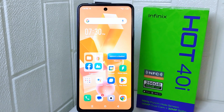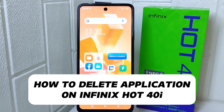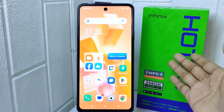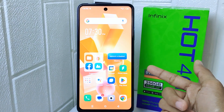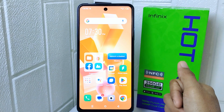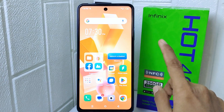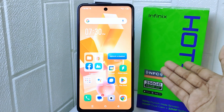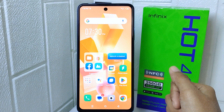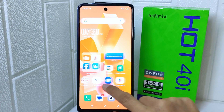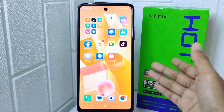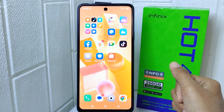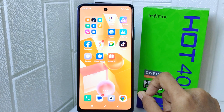Hello everyone. In this tutorial I want to show how to delete applications on the Infinix Hot 40i device. Knowing how to delete applications on this device can help you free up storage space, declutter your device, and improve its performance. It's useful for removing apps you no longer use or applications that are taking up too much space.